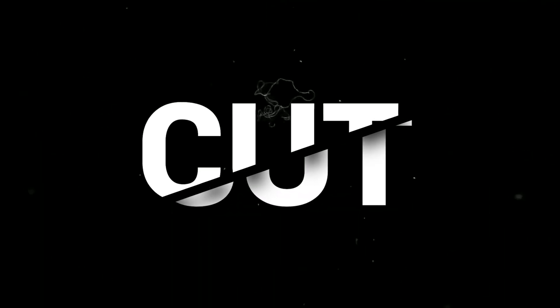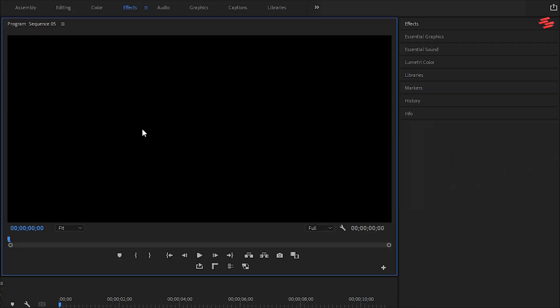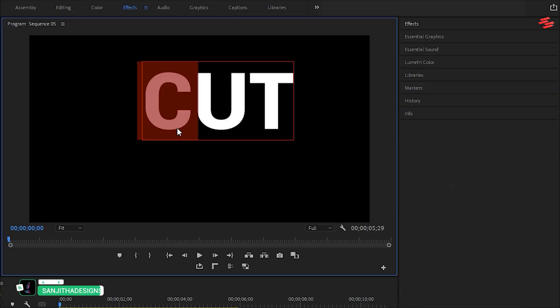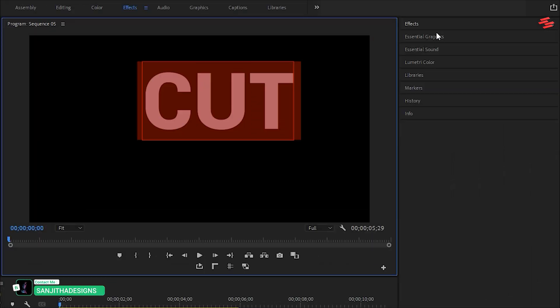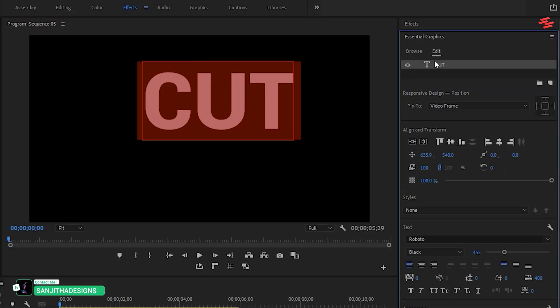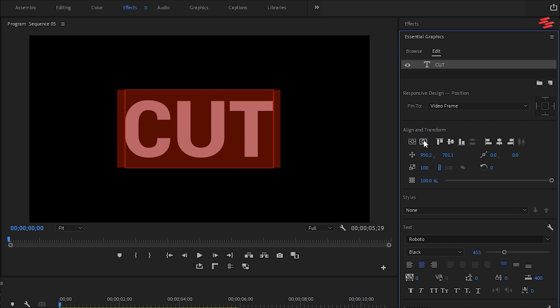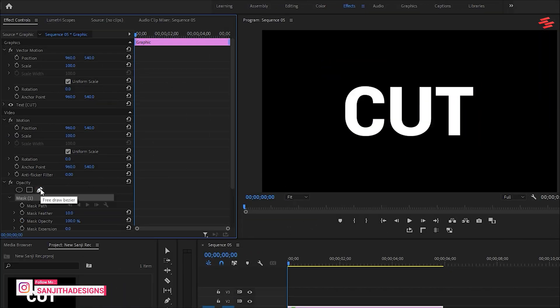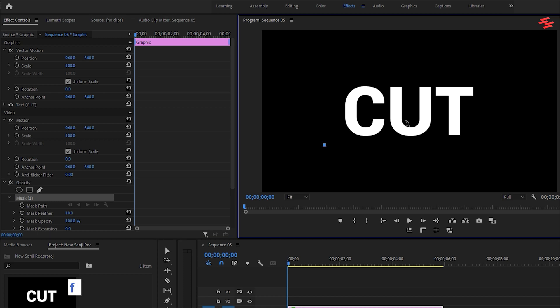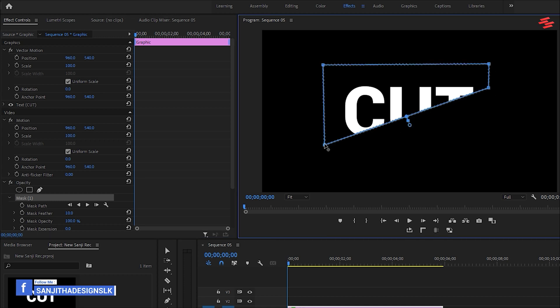Number 7: Slice Text Effect. First, select the Type tool and type your text. Select all the text, change the font style, and align it in the Essential Graphics panel. Next, go to the Effect Controls panel, select the Pen tool, and draw a mask. Set the mask feather to 0.